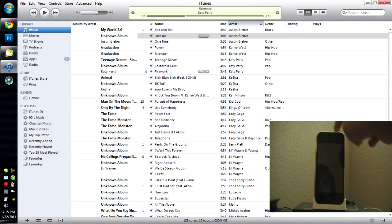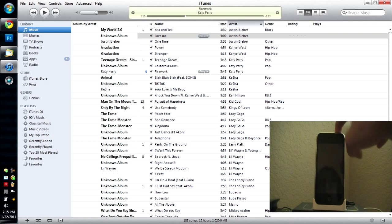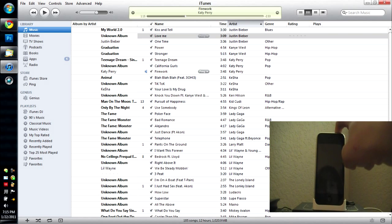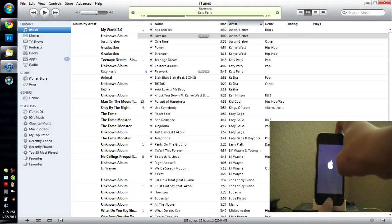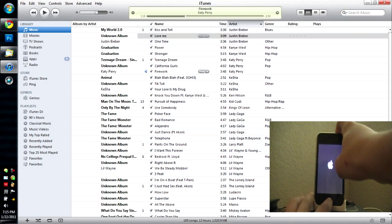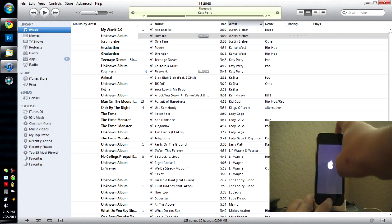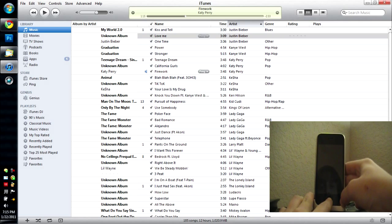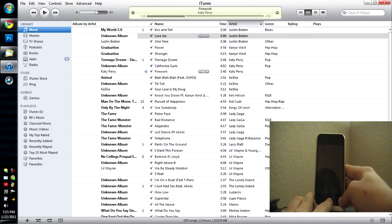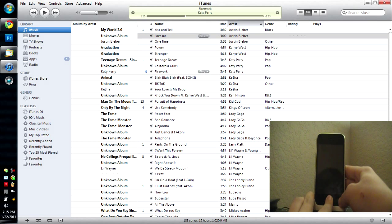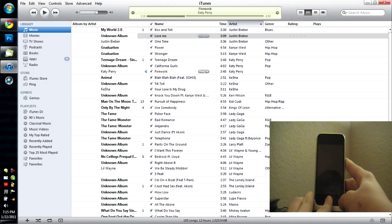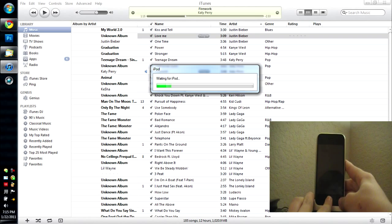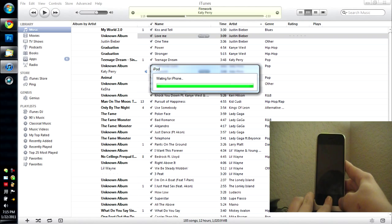Alright, now hold in your power button. 1, 2, 3. Home button. 1, 2, 3, 4, 5, 6, 7, 8, 9, 10. Release power button. 1, 2, 3, 4, 5, 6, 7, 8, 9, 10, 11, 12, 13, 14, 15.